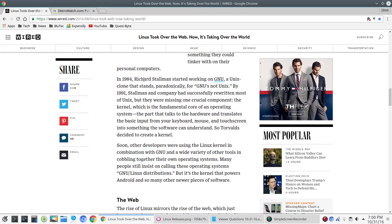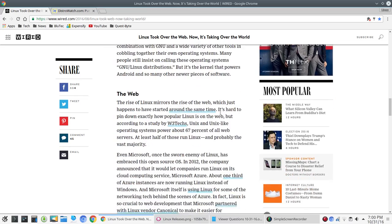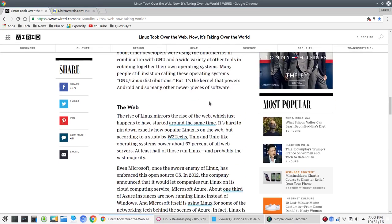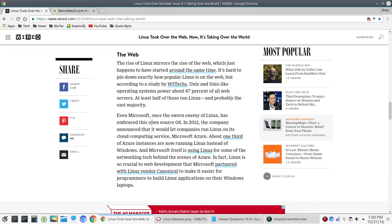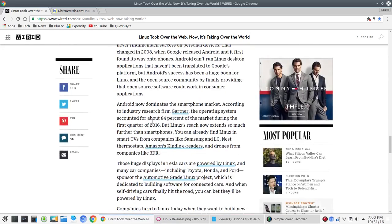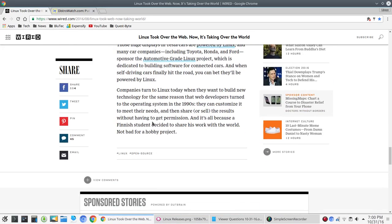They talk about Microsoft here as being the sworn enemy of Linux in the web section. And so, again, we'll have the links here. It's a fun and interesting read. And it really just kind of, for me, it took me back to, wow, how far Linux has really come.